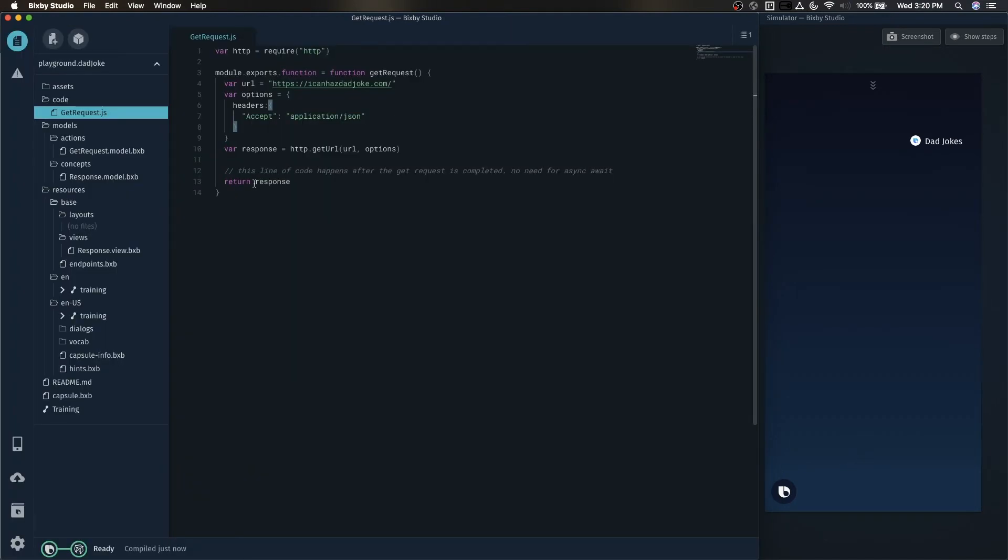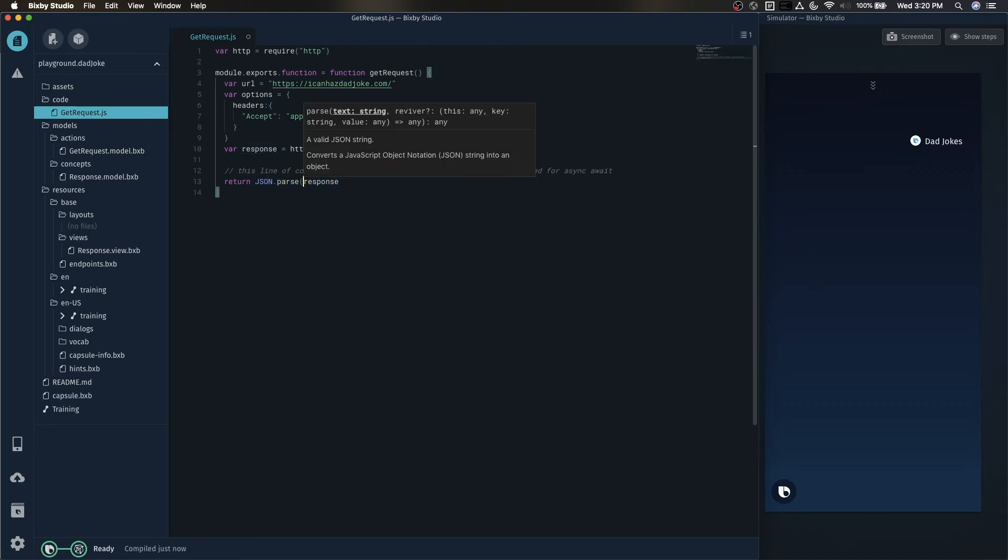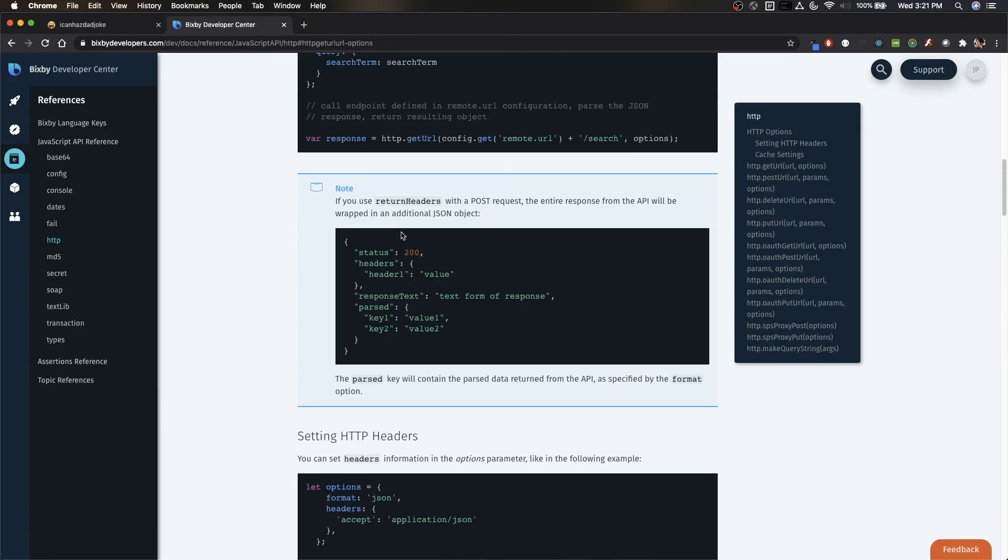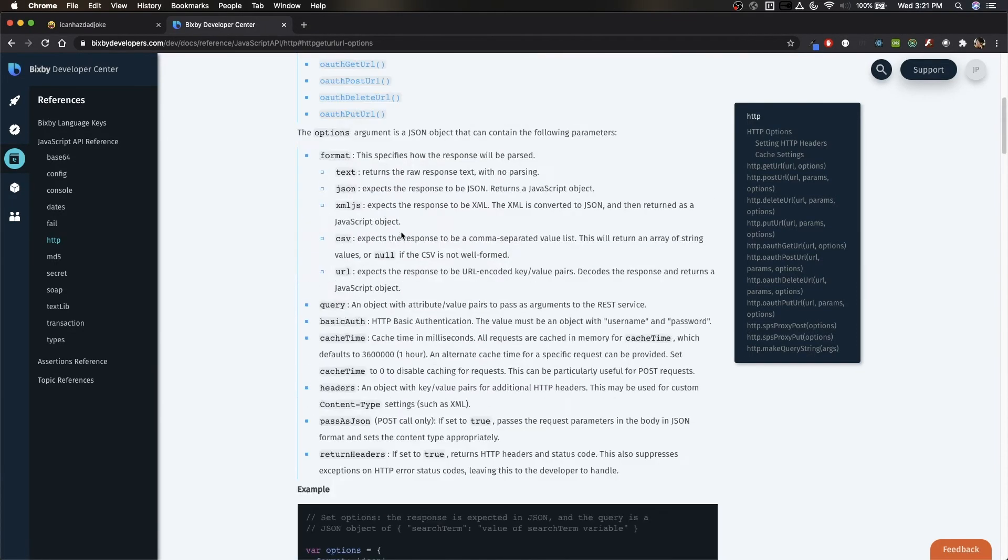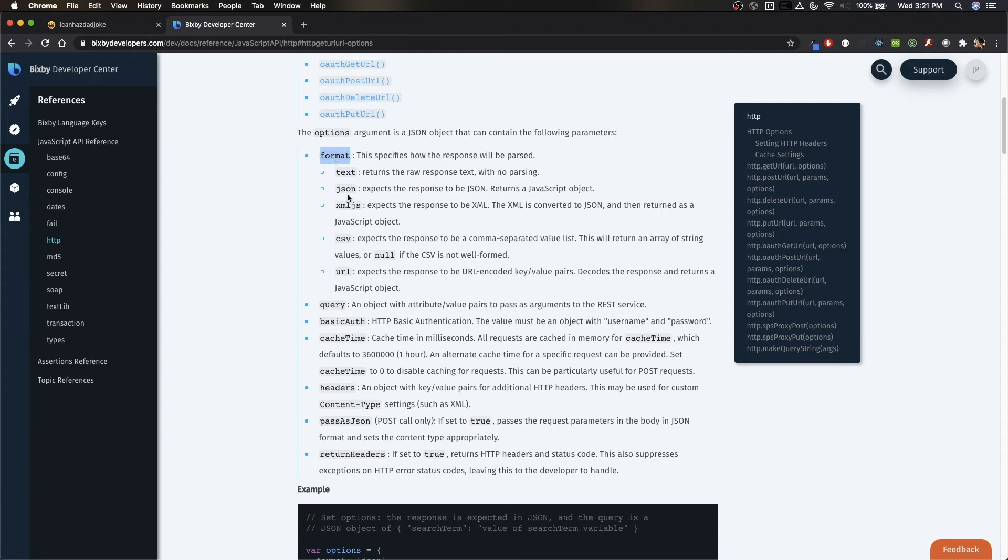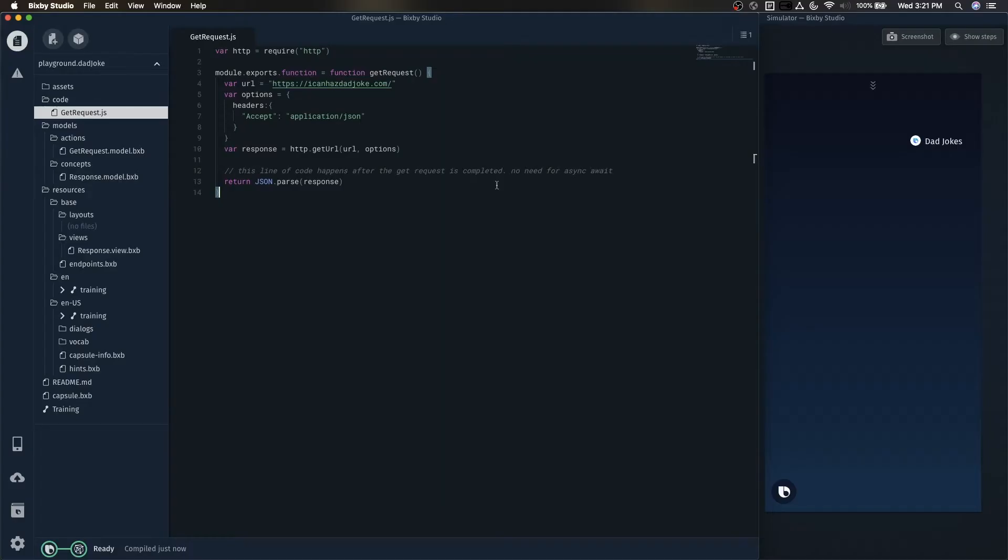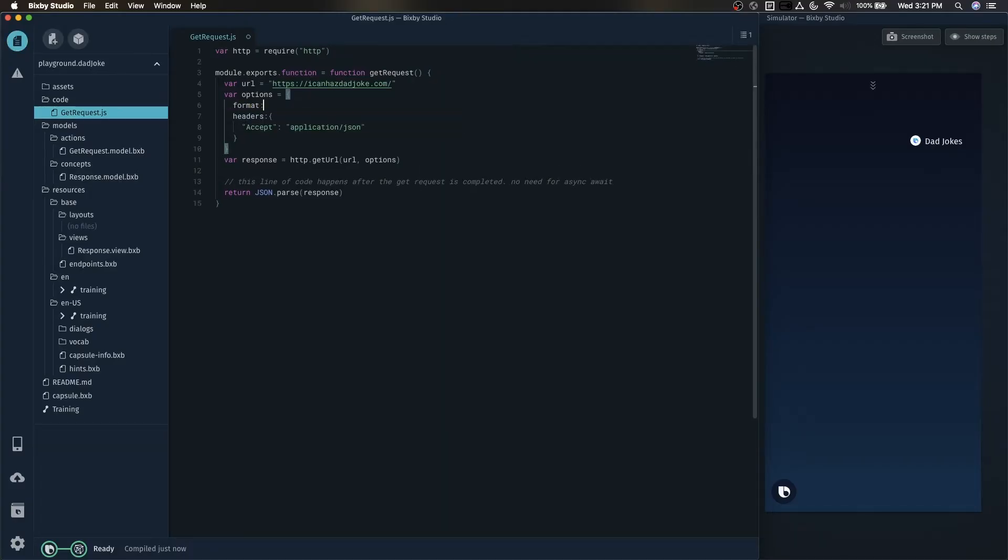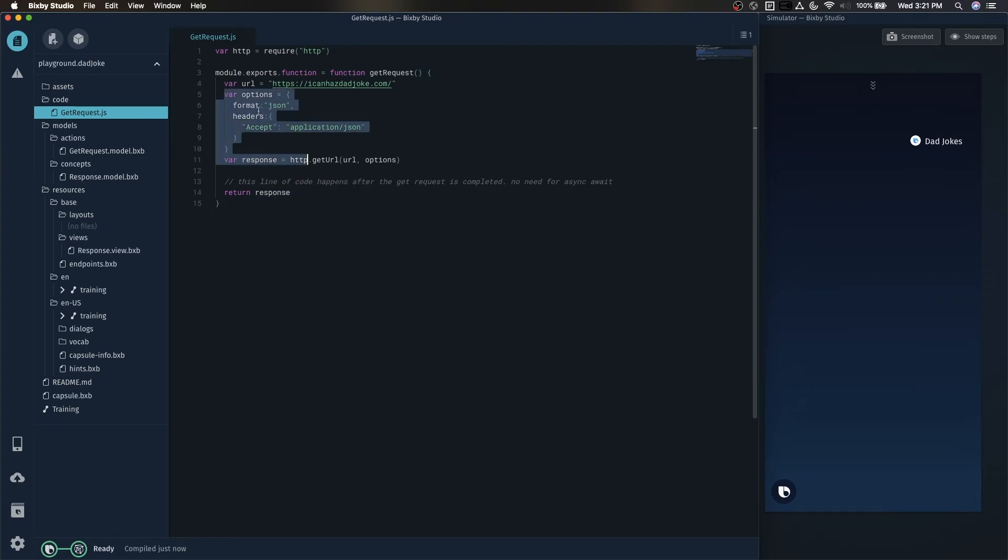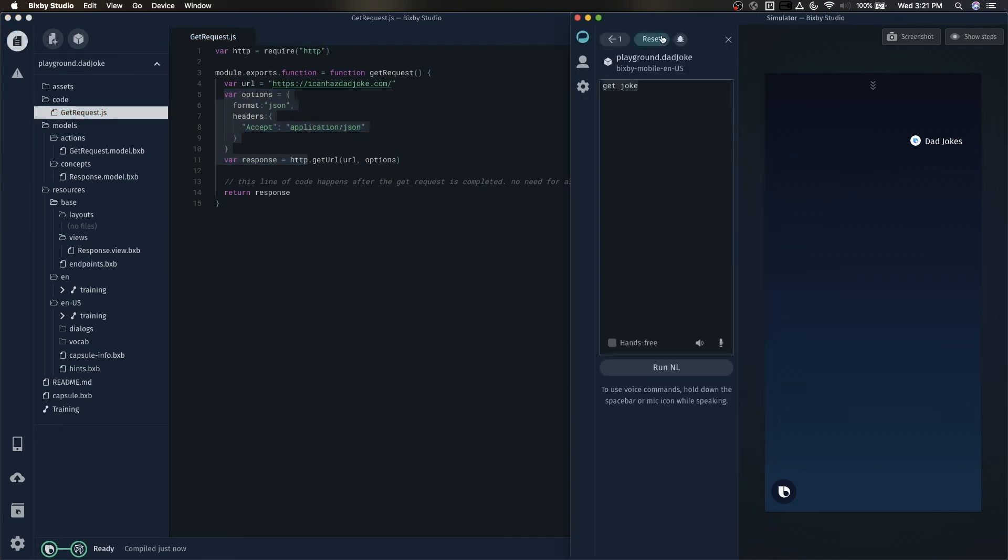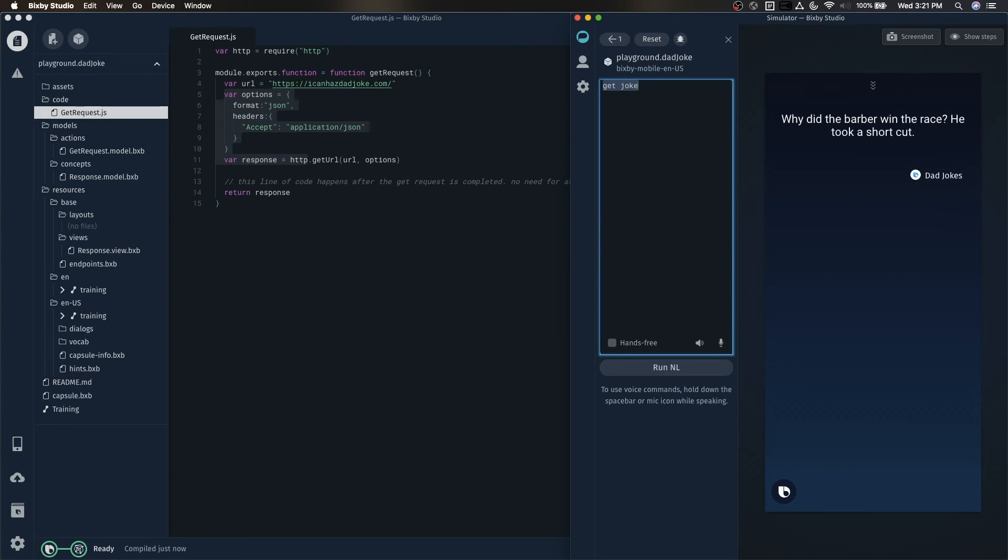So there's two ways that we can address this. We can use a JSON.parse right here. Or if we take a look at the documentation for the HTTP request, we can actually pass in a format key into the options. And if we pass in format JSON, then Bixby will parse the JSON that's returned from the API and return a JavaScript object. So we're not going to use the JSON.parse. Instead, we'll try the options parameter. Why did the barber win the race? He took a shortcut.